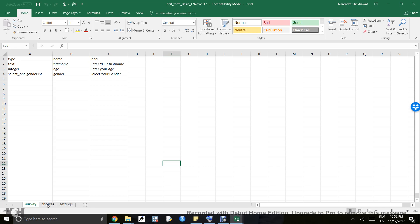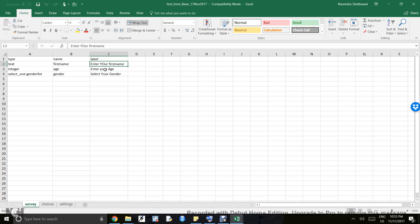First is survey, second is choices, and third is settings. In the survey sheet, there are three mandatory columns: type, name, and label. In the label column, you write what you want to see on the ODK form. For example, if your question is 'Enter your first name,' you write that. If you want to ask about age, you can write 'Enter your age.' Remember, the label is what will be shown on the ODK form.